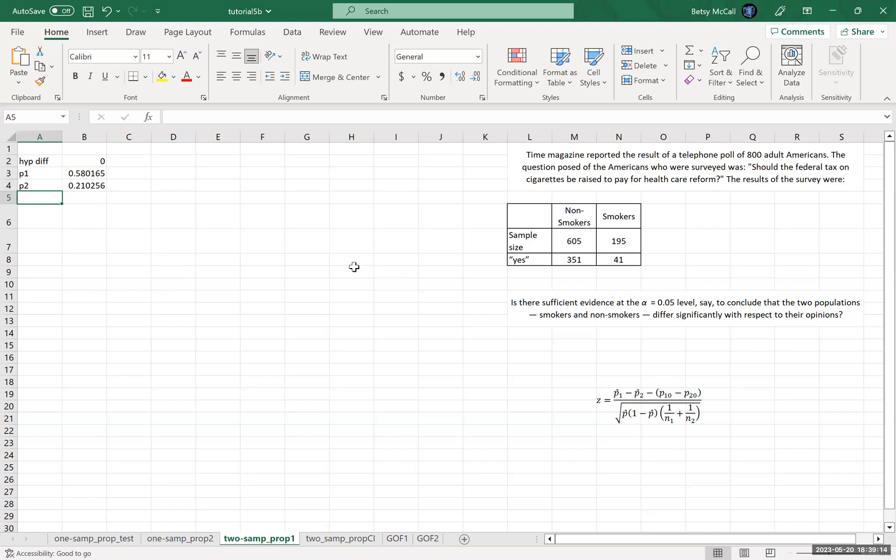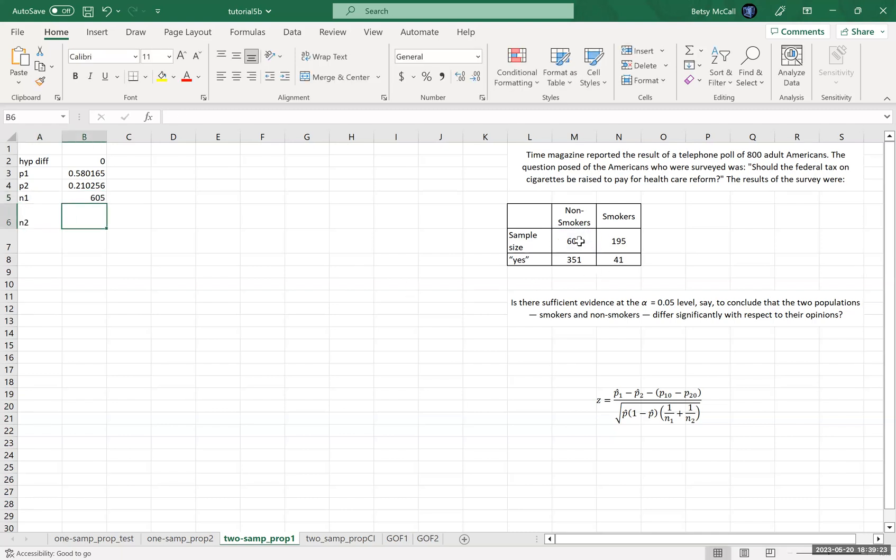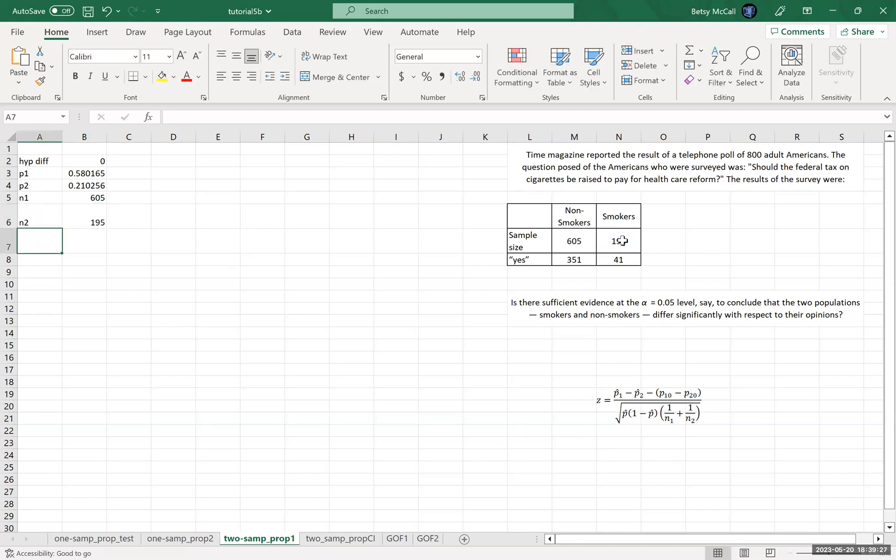We're going to need the sample size 1 by itself for our formula. And we're also going to need the sample size 2 for our formula.